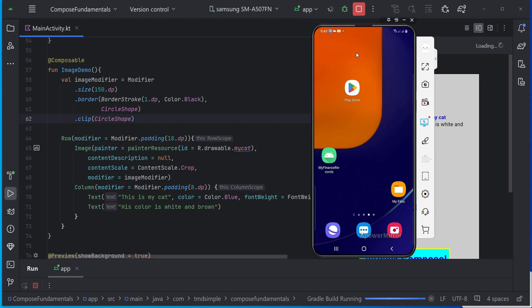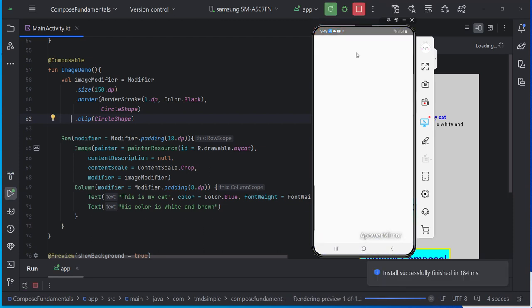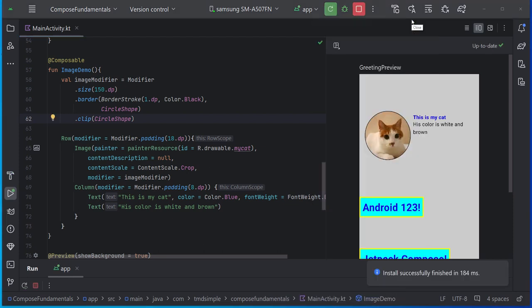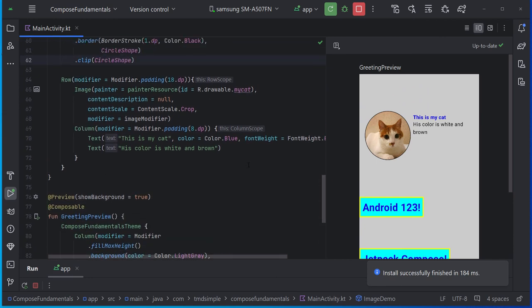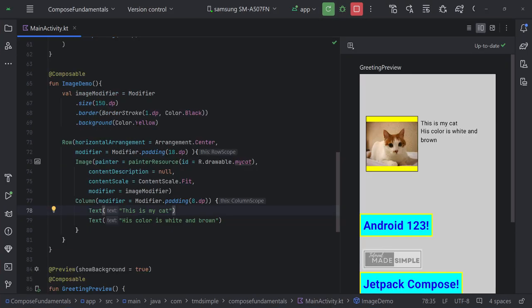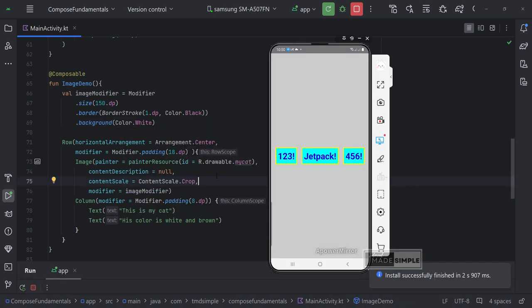Hello, welcome back to Tutorial Made Simple channel. In this video we are going to learn Jetpack Compose fundamentals, where we will learn everything we need to know in order to start using Jetpack Compose in your Android projects, such as modifiers, layouts and view components.